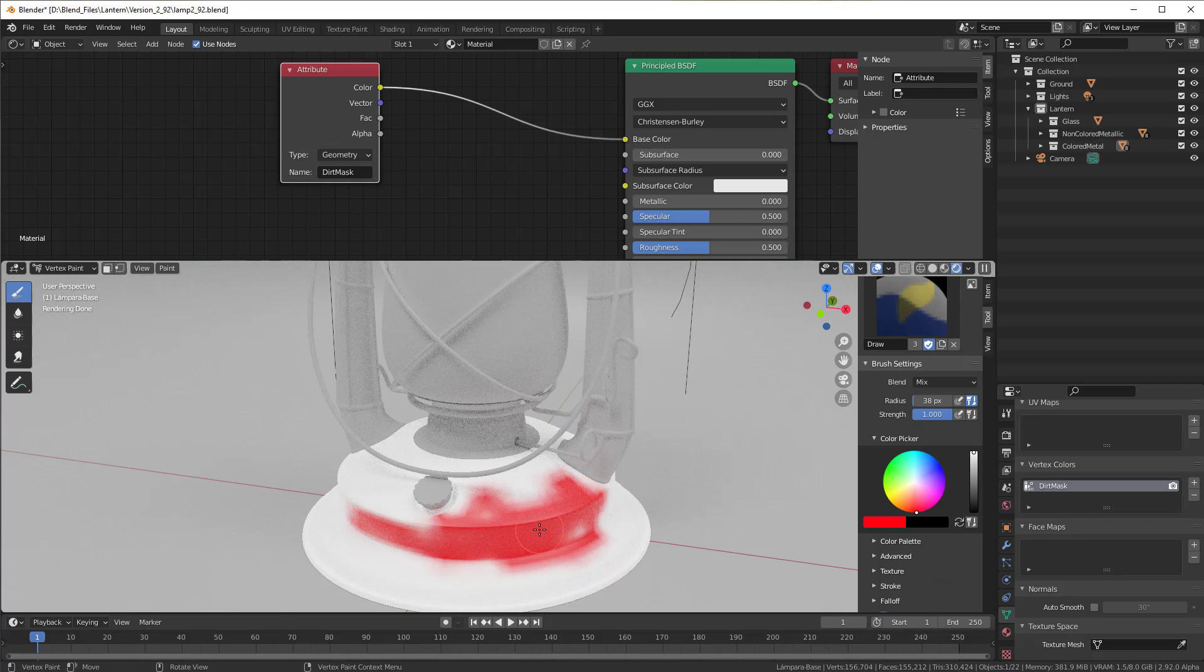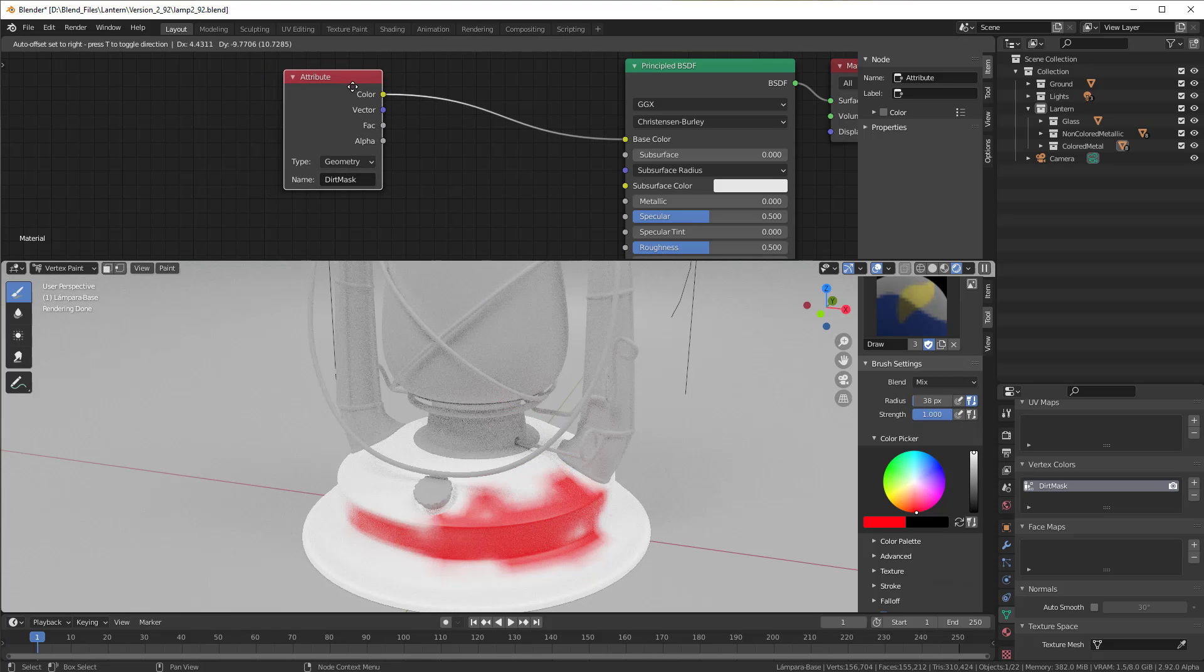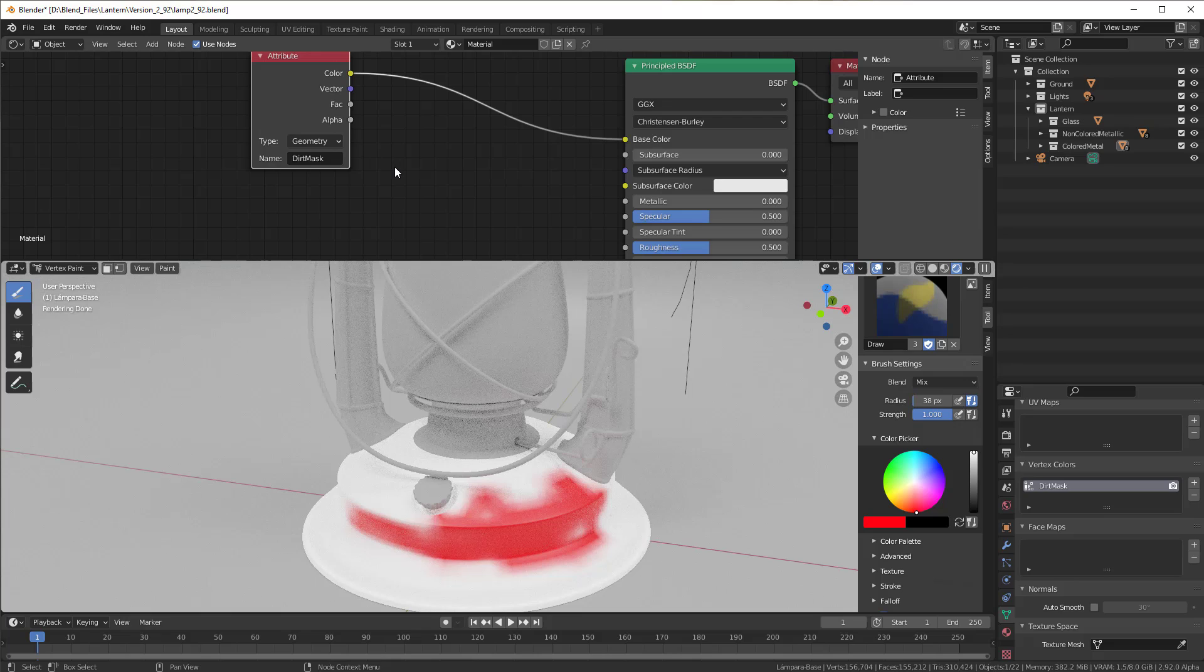And since we are going to do realistic stuff here we are not going to paint it with red or something like that, we use just black and white. So in most cases here it will be some type of grayscale that we will use.